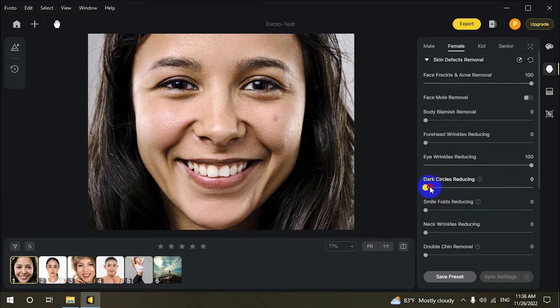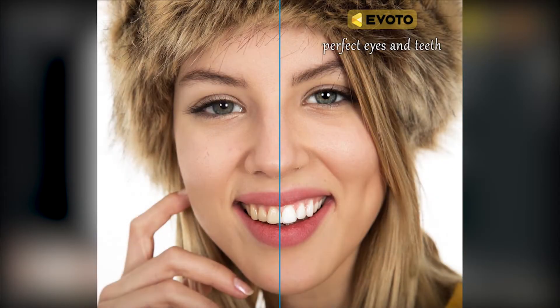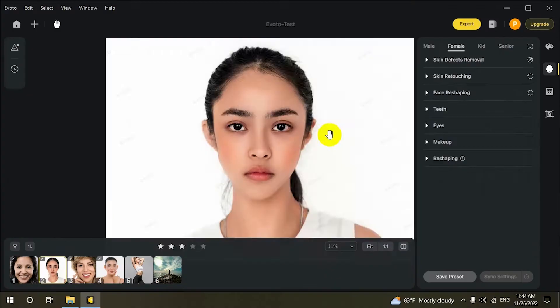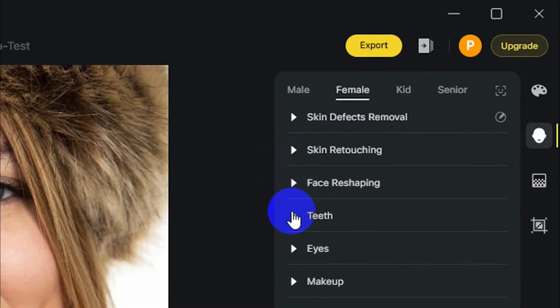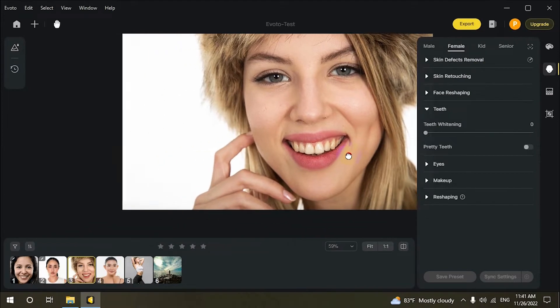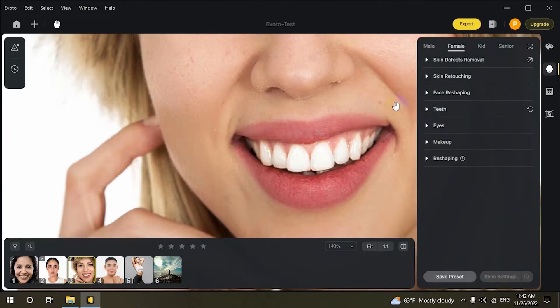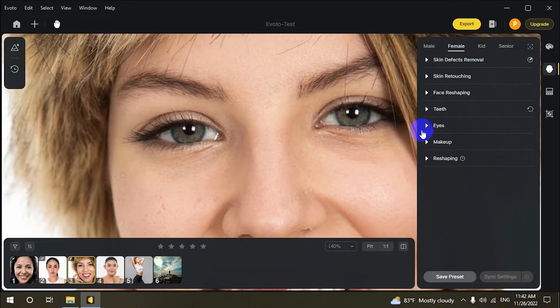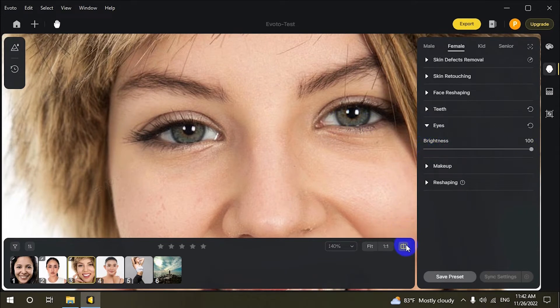Rather than the heavy lifting of retouching, Evoto can automatically find teeth and eyes, remove the yellowish tint, and perform teeth correction to make your portraits smile amazing. It also works perfectly on group portraits.